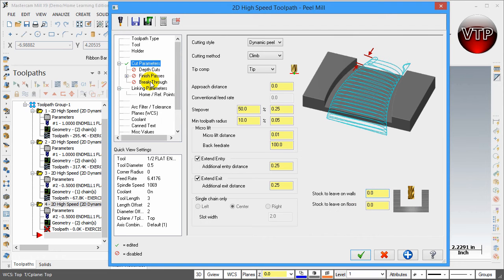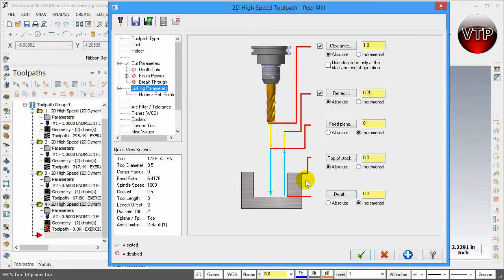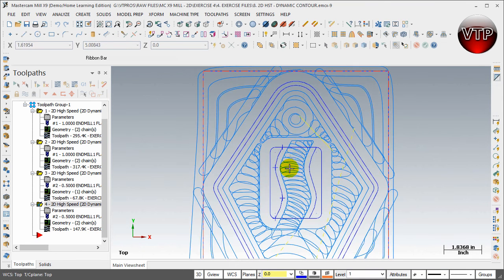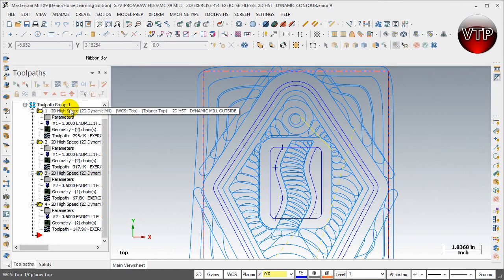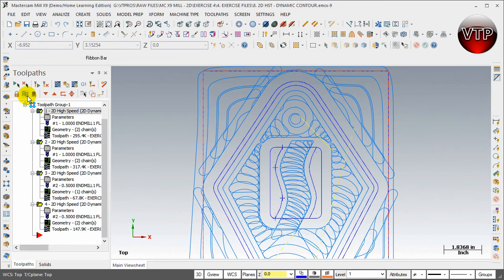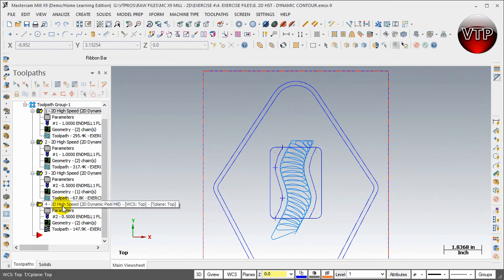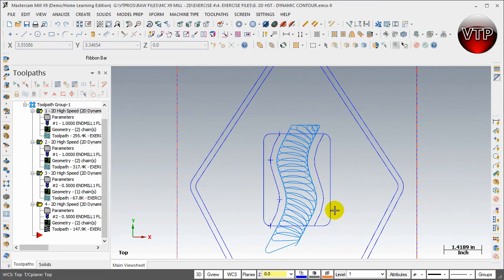Leave everything off in Link Parameters. Go to Absolute and change the depth to negative 0.5. Select Apply and OK. There's your peel milling. If you want to see only that toolpath so it's not too crowded, select all the rest of the toolpaths and select Toggle Toolpath. Now we are left with only our main toolpath we're working with.